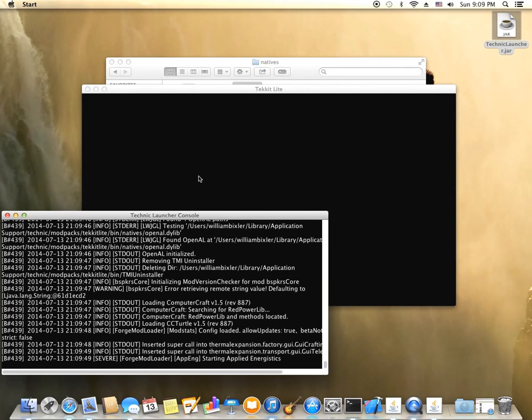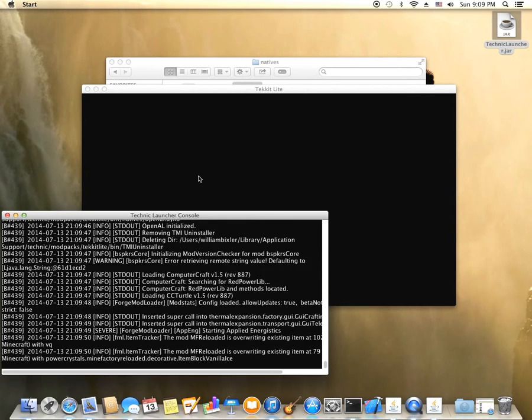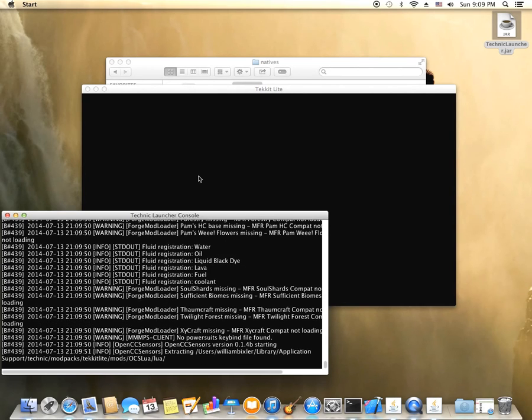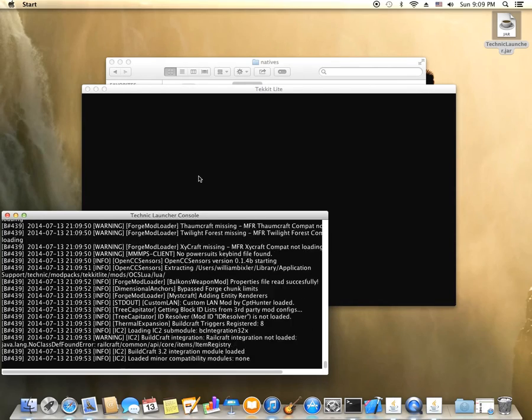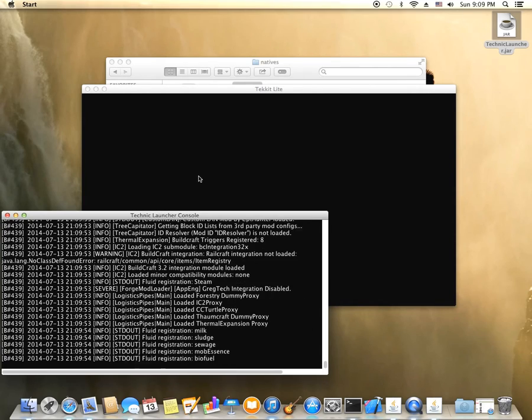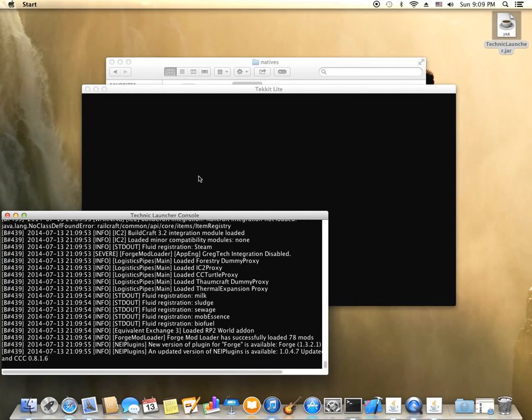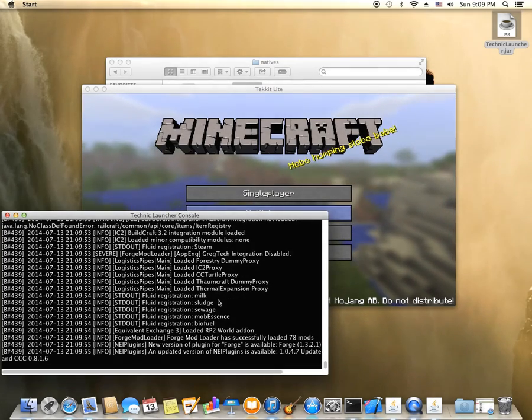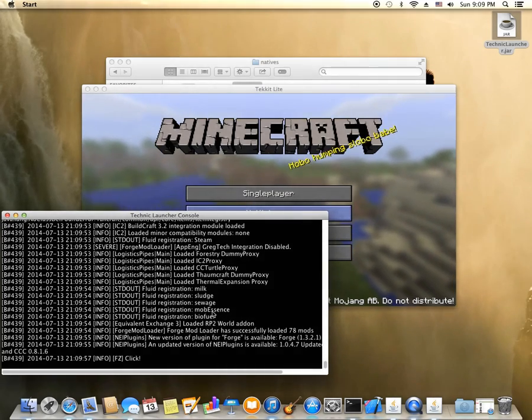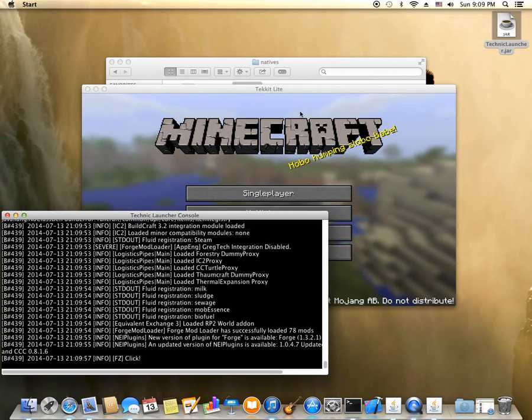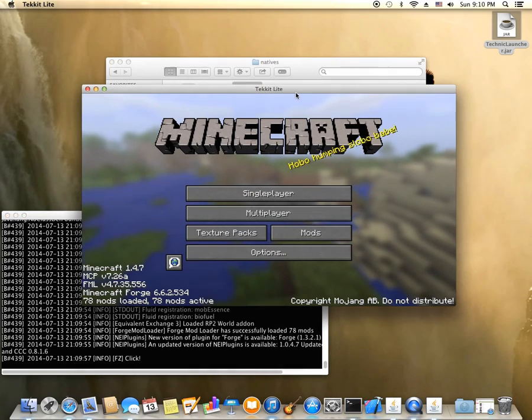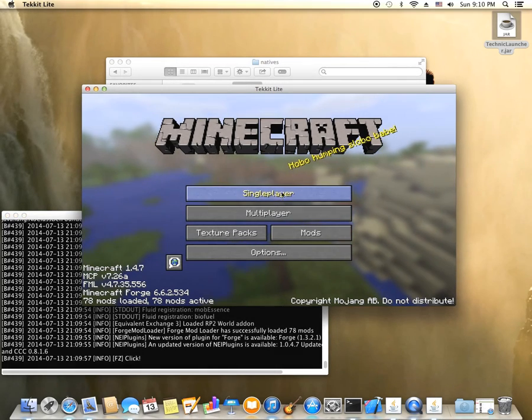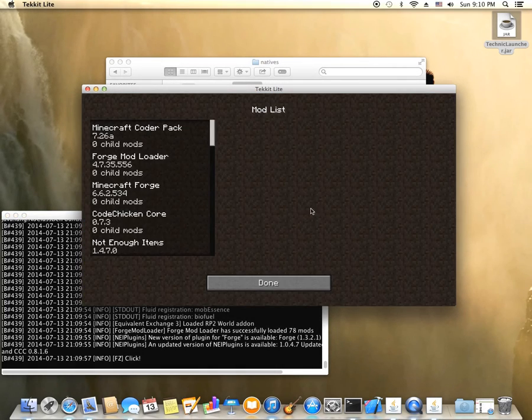And wait for it. So many mods. I love how you have to load sewage. Just who wants that? Nobody. All right. So everything looks good.